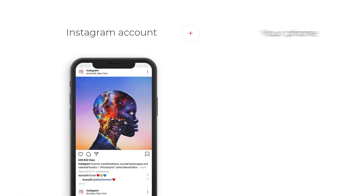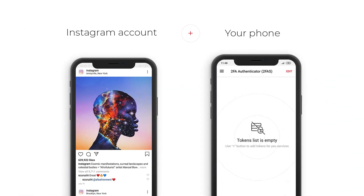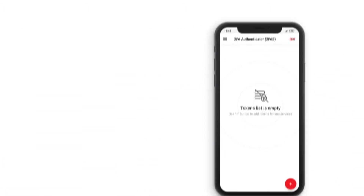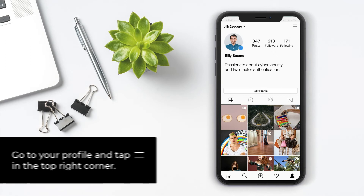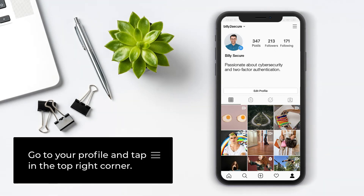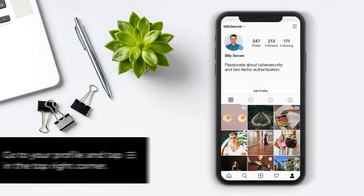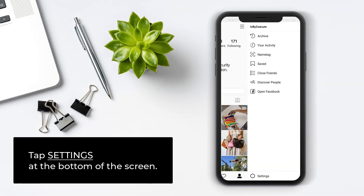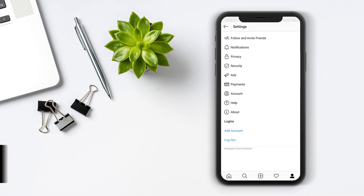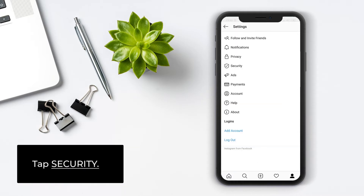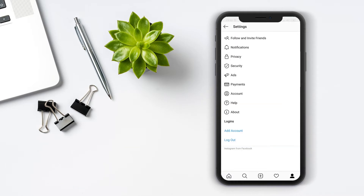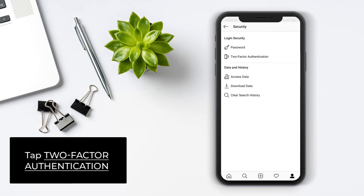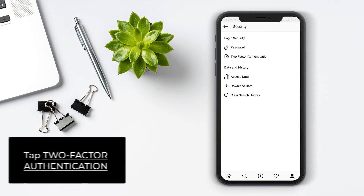You will need an Instagram account and your phone. Go to your profile and tap the menu icon in the top right corner. Tap Settings at the bottom of the screen. Tap Security, then tap Two-Factor Authentication.